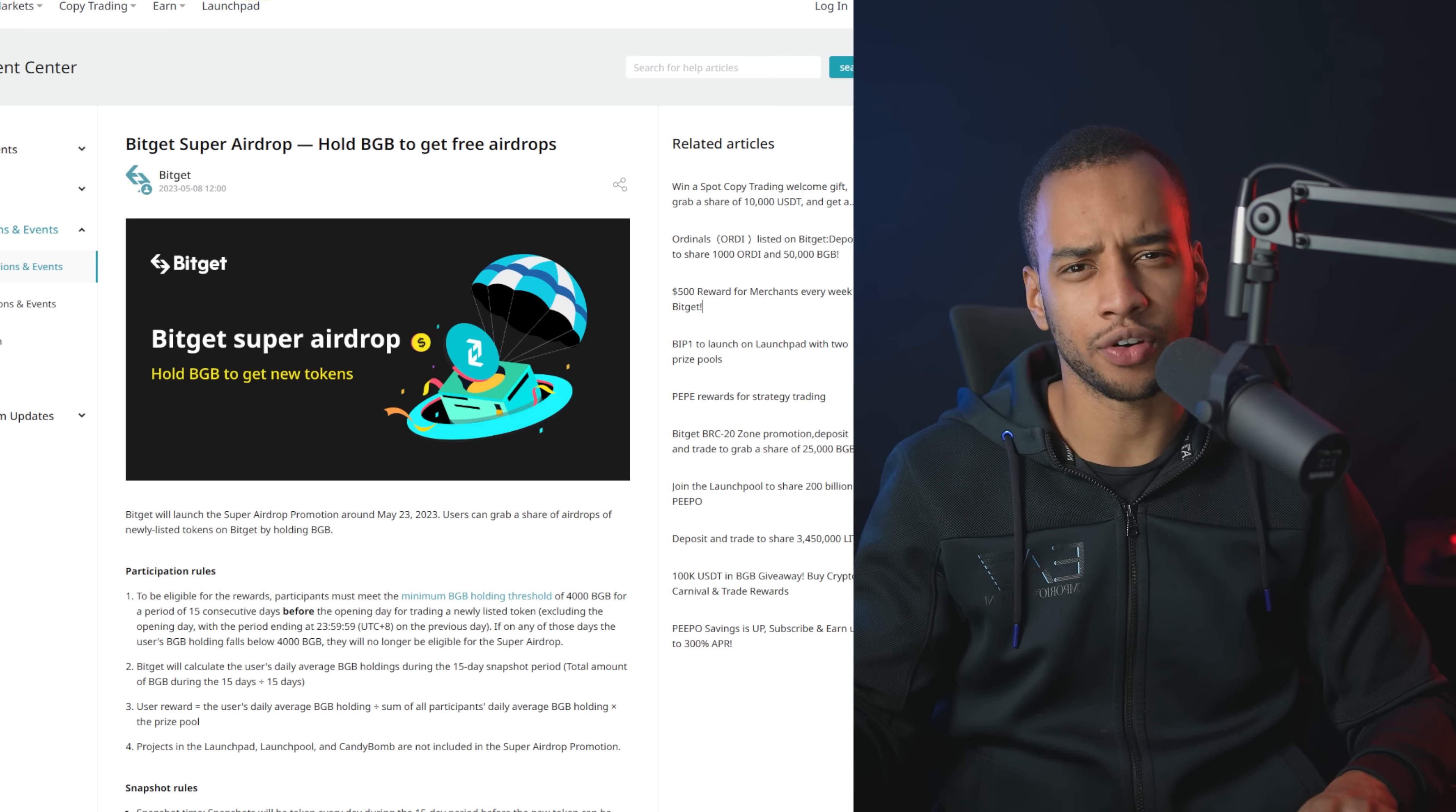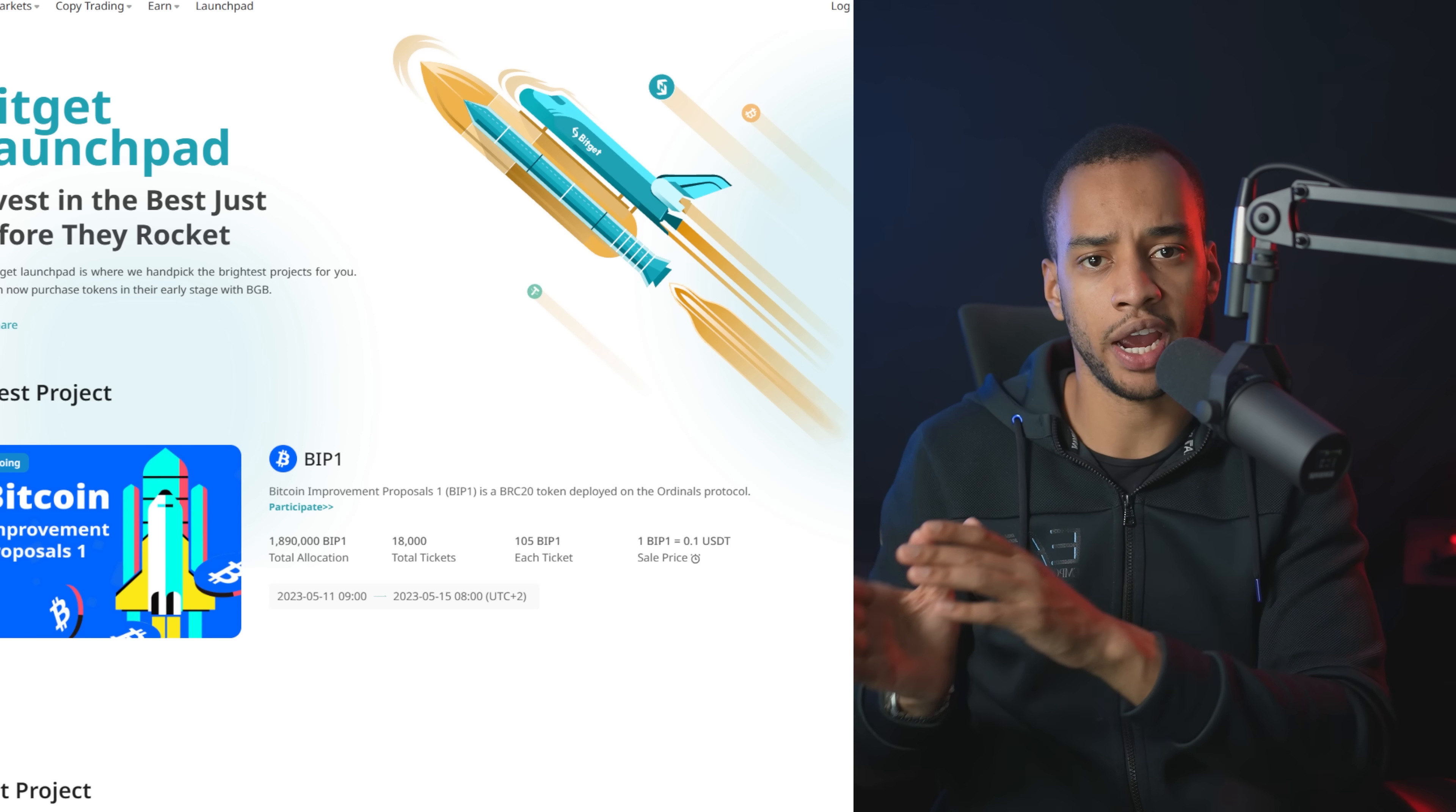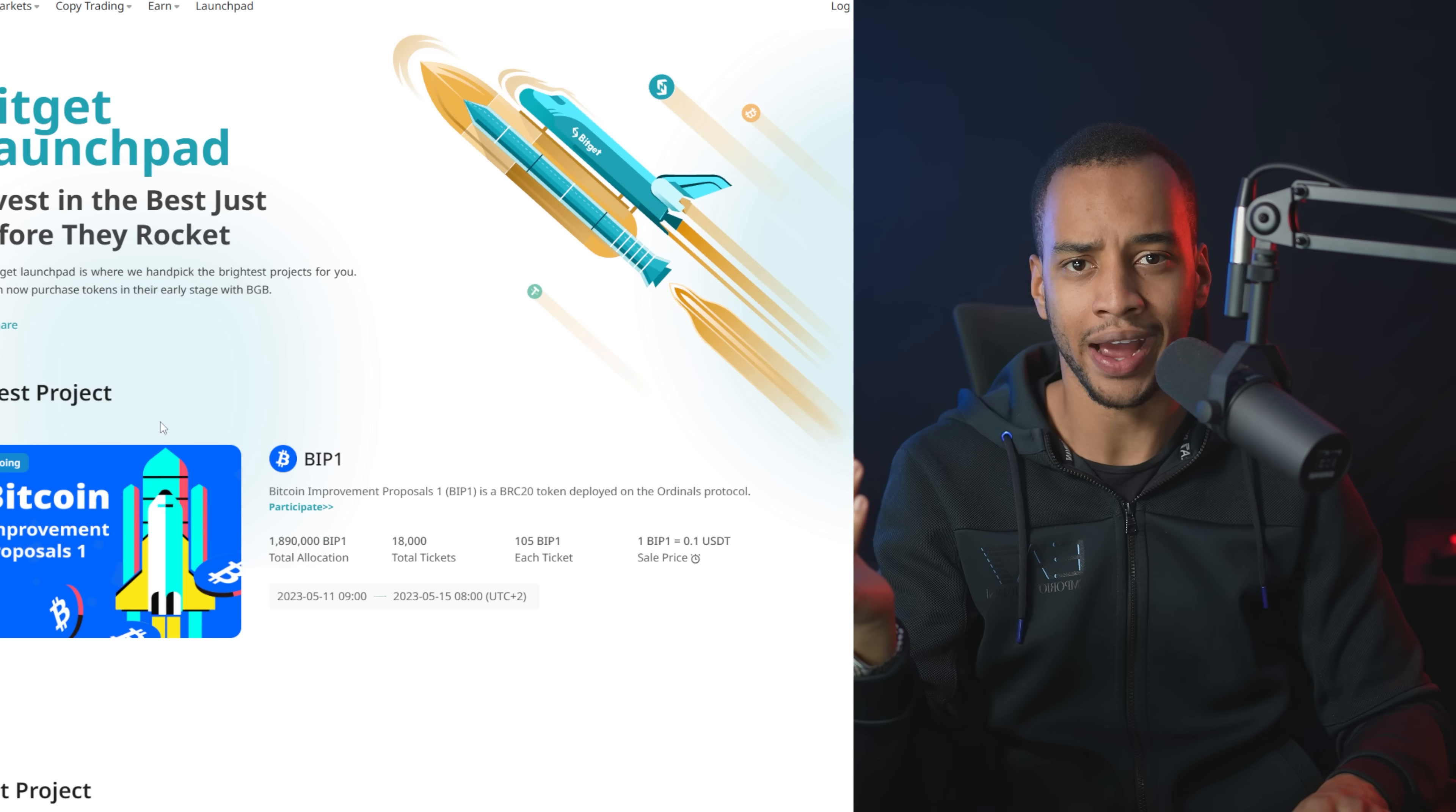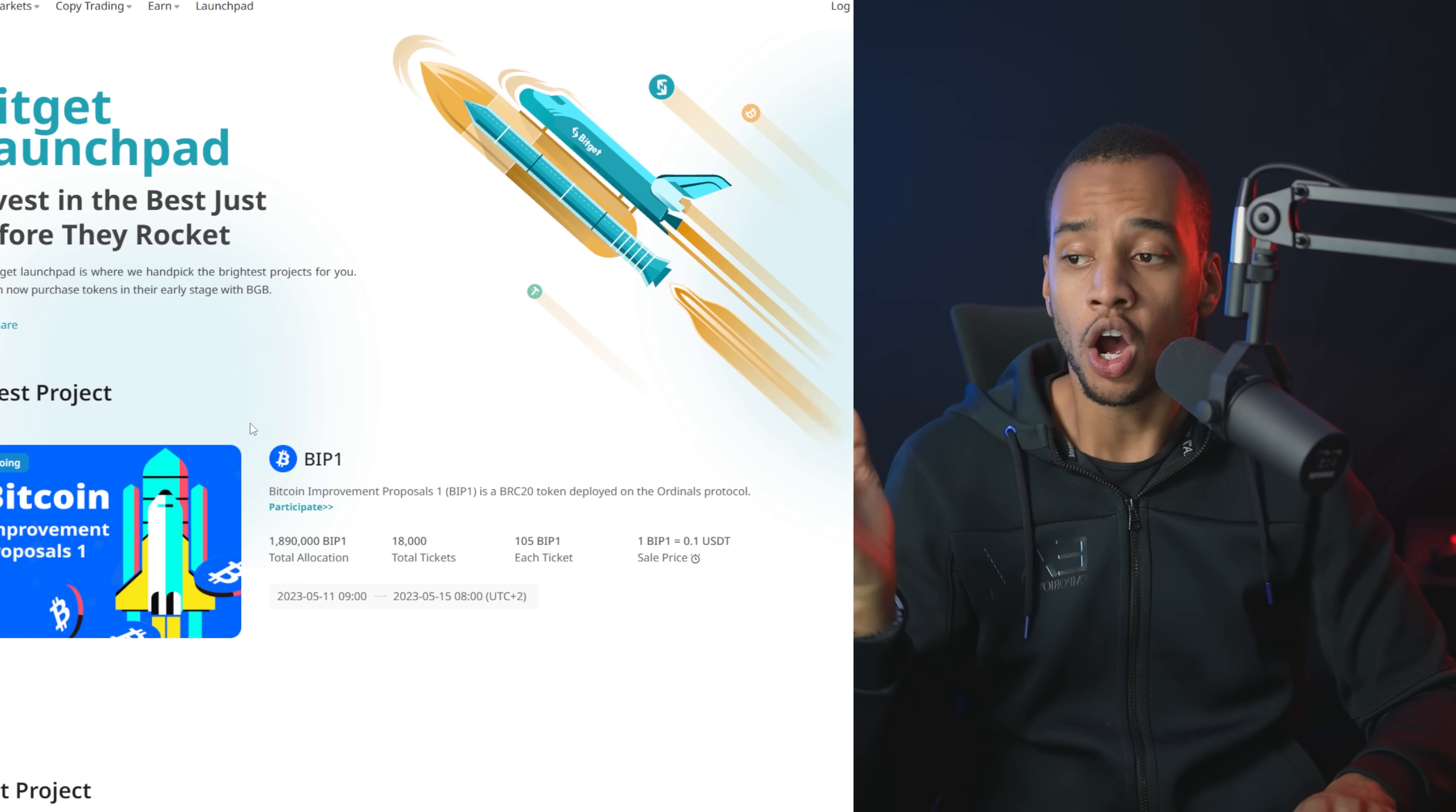I've explained to you guys before why I always join, literally every single time, exchange launchpads. The reason I do that is because almost every single time they at least do a 5x, meaning whatever money I'm allowed to put in will return to me getting that money times 5 within just a couple of days.